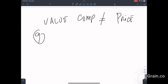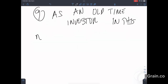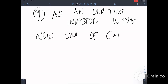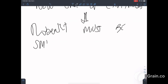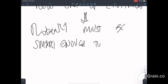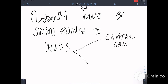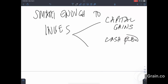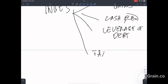Ninth lesson: as an old-time investor, according to Robert, in this new era of capitalism, Robert must be smart enough to invest for both capital gains and cash flow, using leverage of debt and also taking advantage of tax advantages.